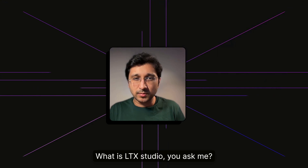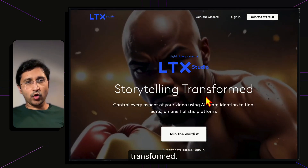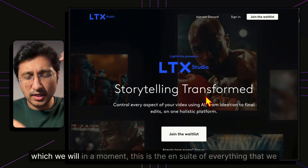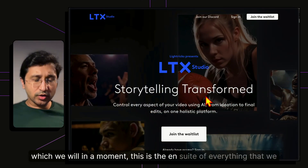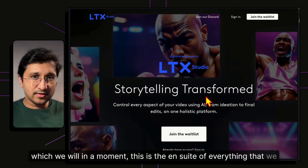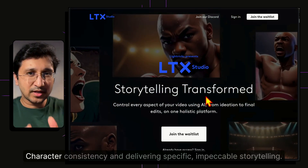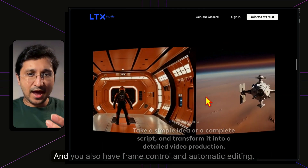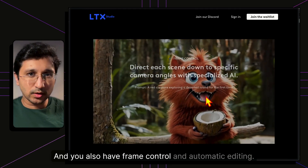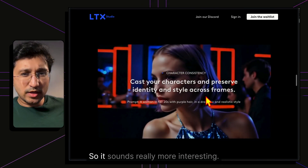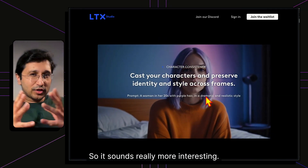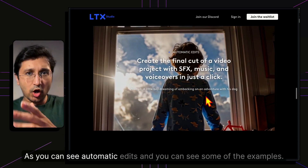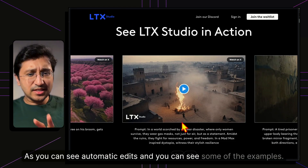What is LTX Studio? It is what they claim to be — storytelling transformed. In a nutshell, this is the en suite of everything we have seen so far: character consistency, impeccable storytelling, frame control, and automatic editing. It sounds really interesting — truth is better than fiction — and when I first used it, I was astounded. You can see some of the examples right here.